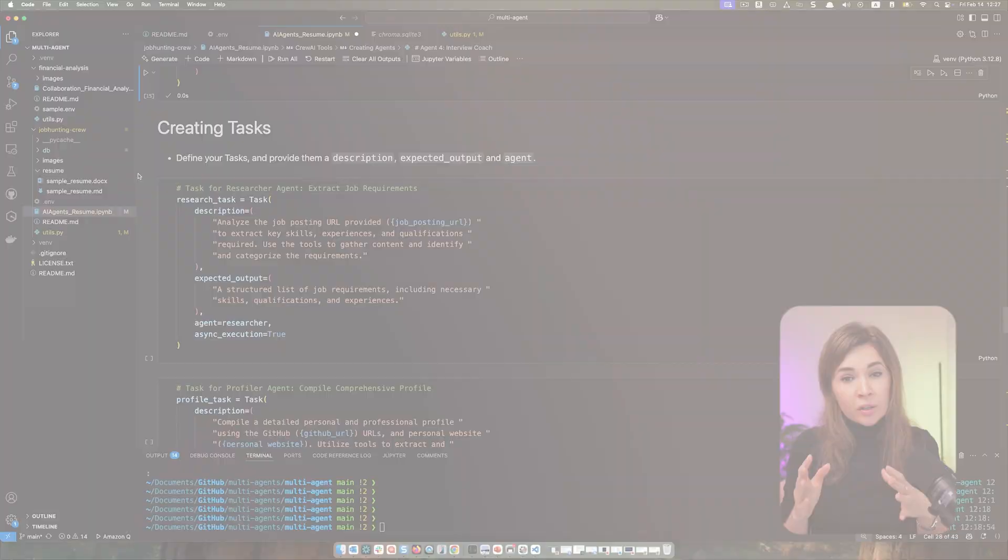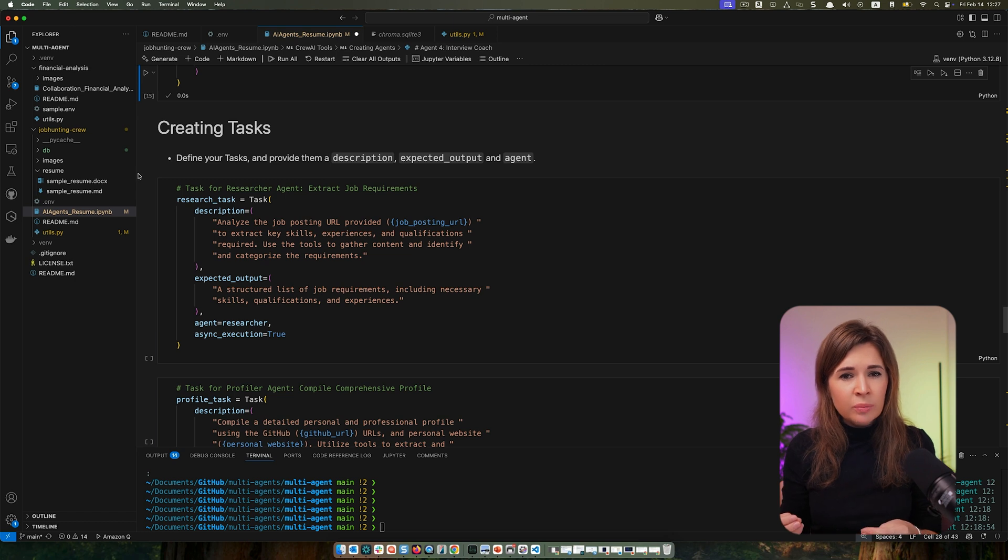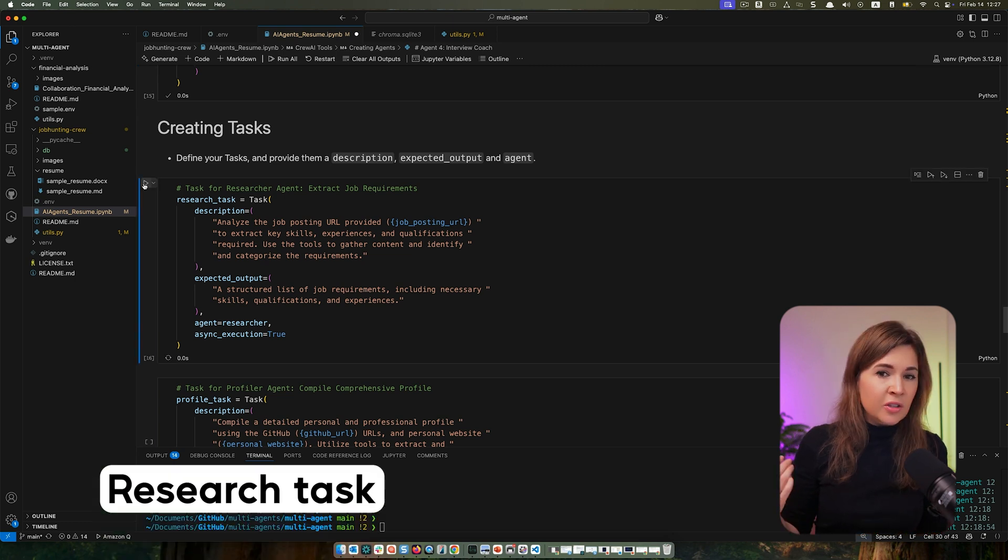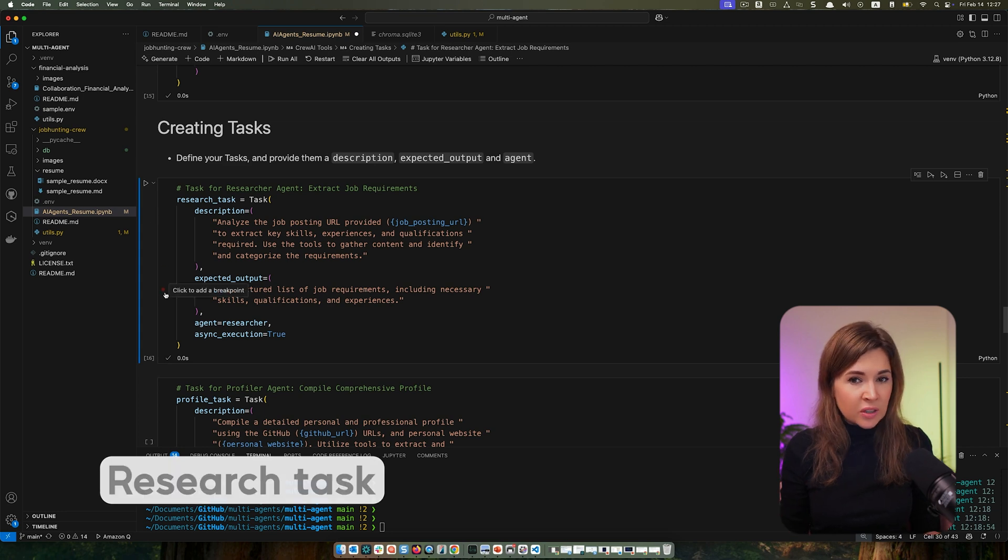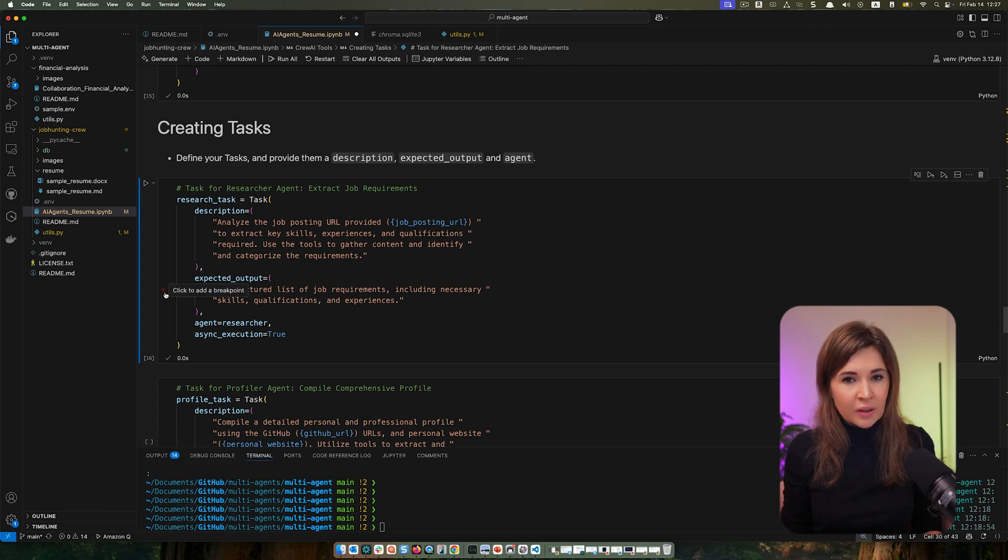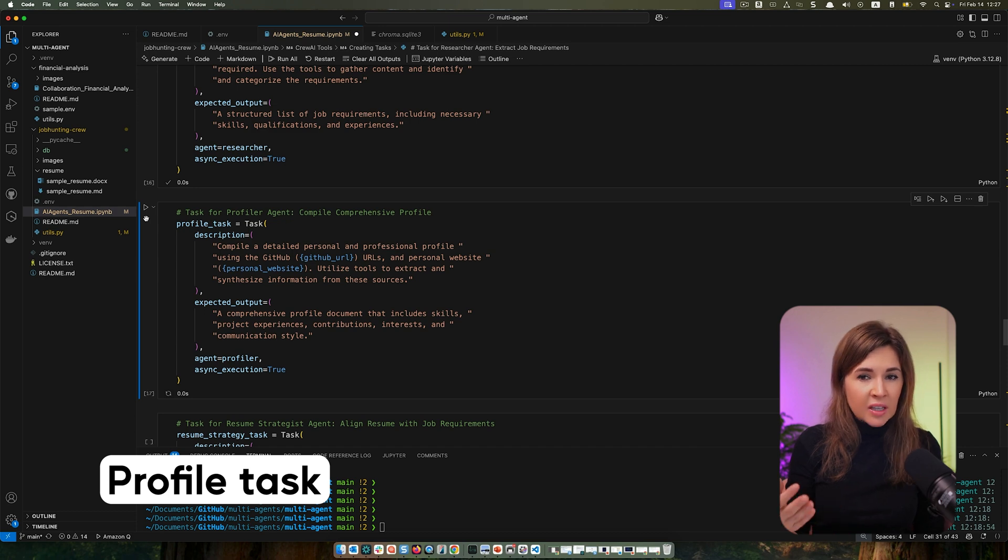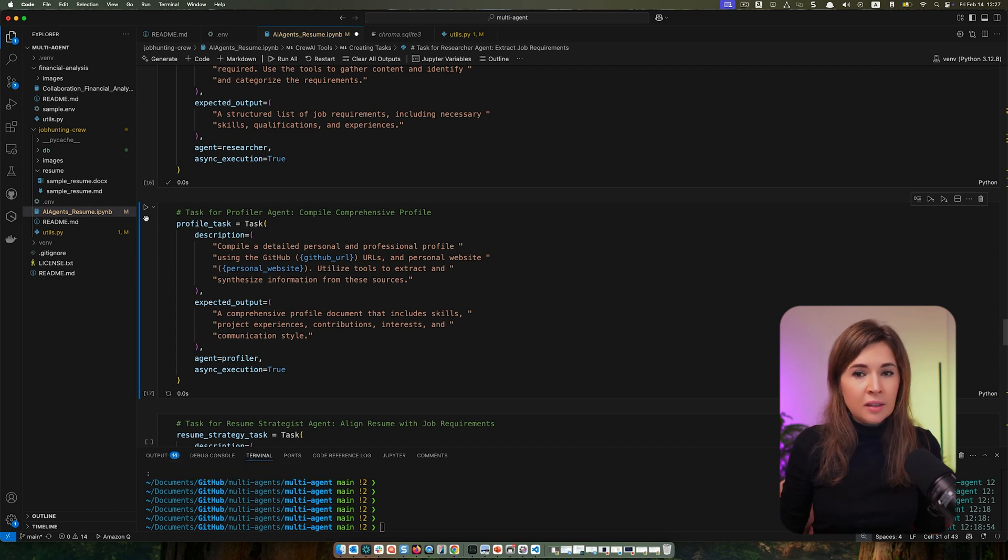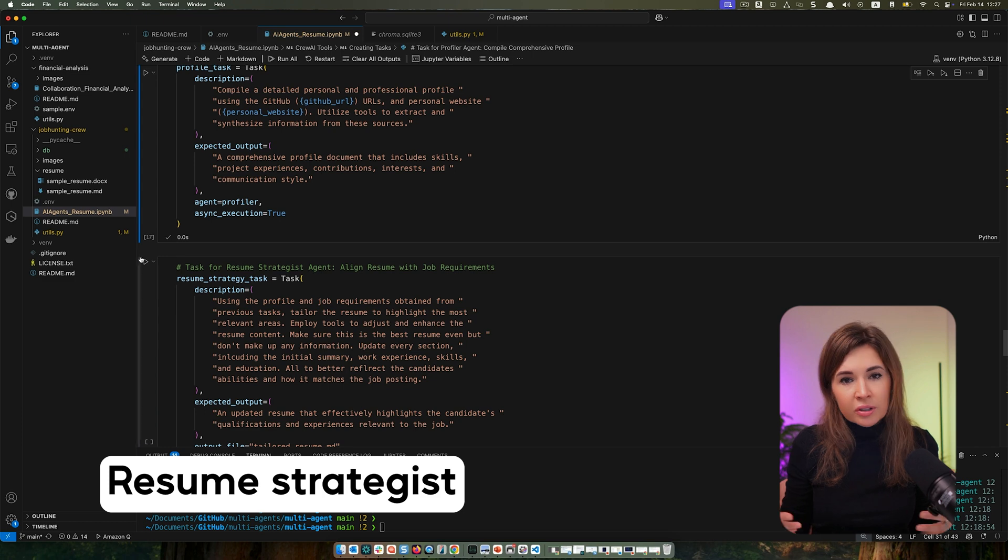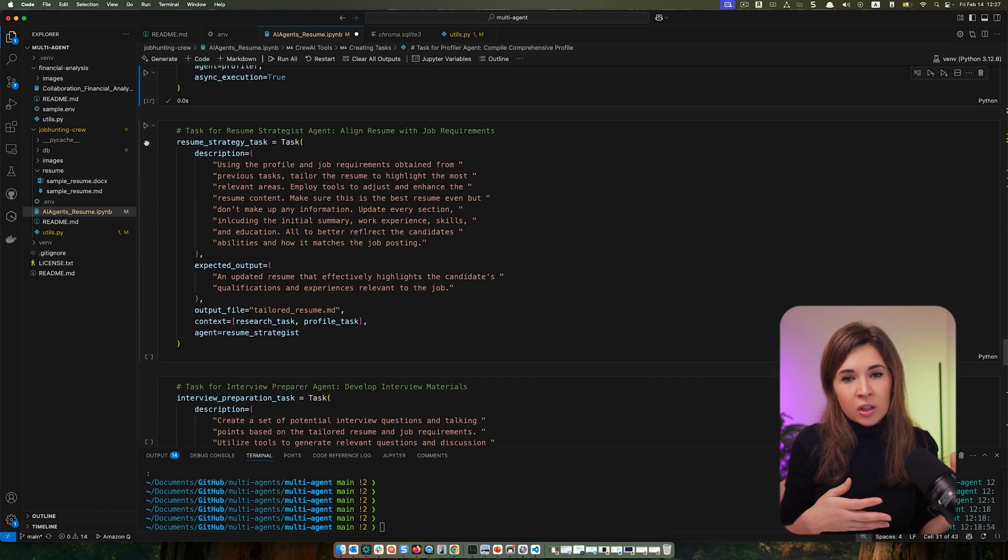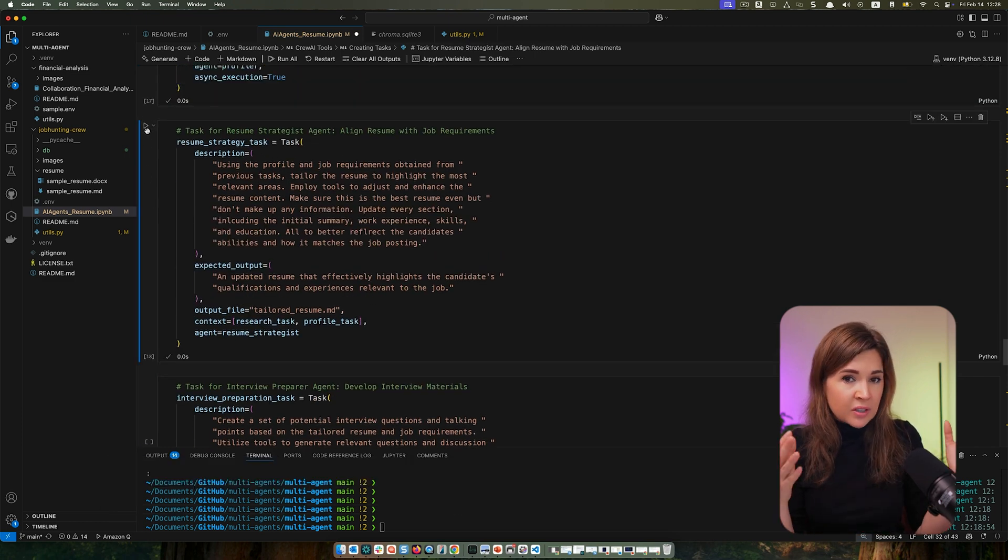Now we can define tasks. Curly brackets in the descriptions mean that information will be provided later. The research task takes a job posting and extracts essential skills and requirements. The profile task scans personal websites and GitHub profile. The resume strategist creates the tailored resume and uses input from previous tasks.